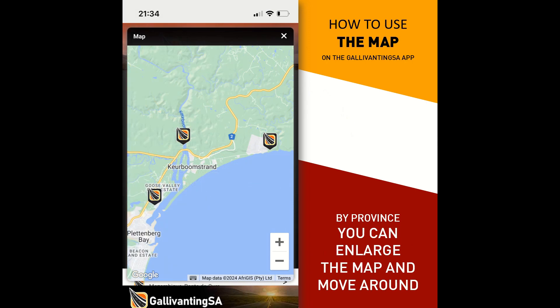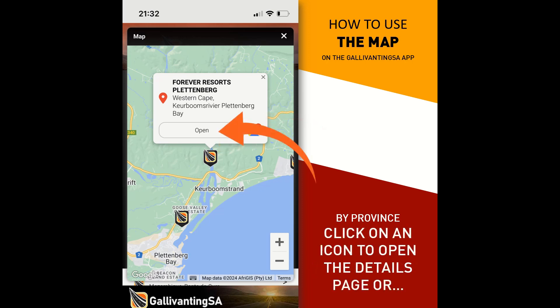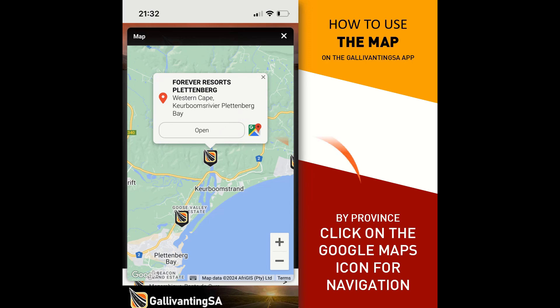You can move around by using the plus and minus signs, and you can use your two fingers or whatever your device best allows to zoom in and out of the map. Once you've found a place that you wish to know more about, just click on the icon. You can then open the page — it will take you to the listing page, which will tell you everything about the listing. Or you can click on the Google icon and that will allow you to navigate and judge distances.